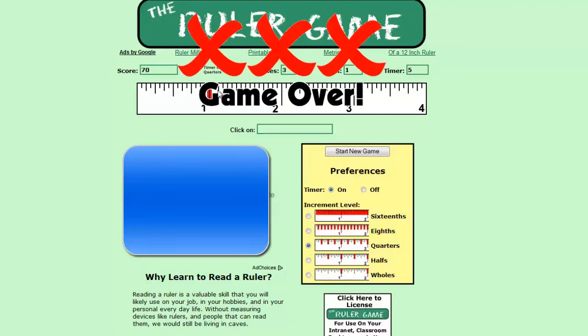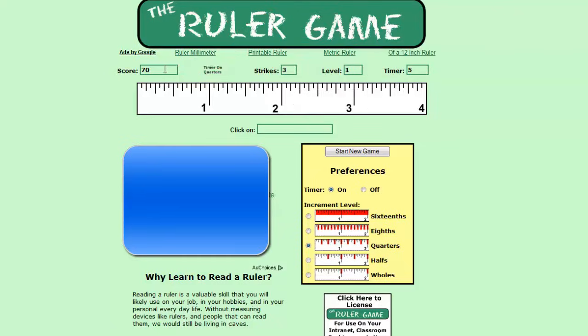Now there is a score here. Your teacher is going to tell you what score they're looking for. I typically think if you can get over a thousand on any of these units that you've pretty much mastered that and you can move on to the next one.